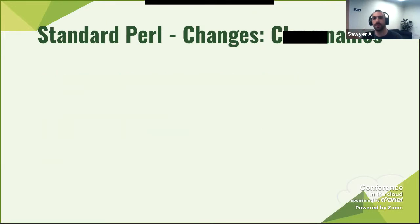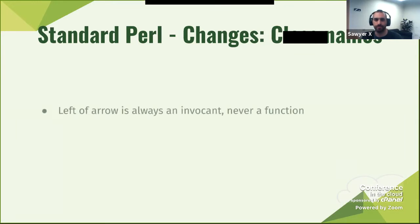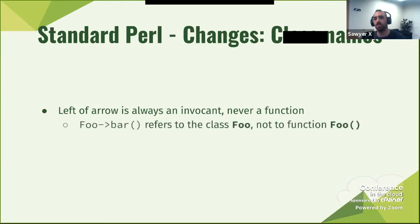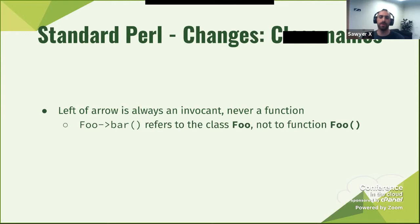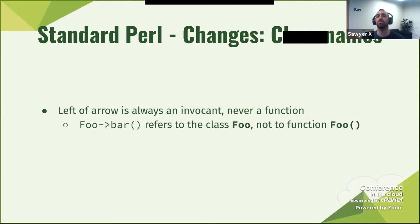Some more changes to class names: the left side of an arrow is always an invocant, never a function. This is a common mistake. When you write 'foo->bar', theoretically it could also be a function — but really, when you do that it's almost always incorrect. It's almost always a mistake. I have never actually witnessed someone write 'foo->bar' meaning to run a function called foo.